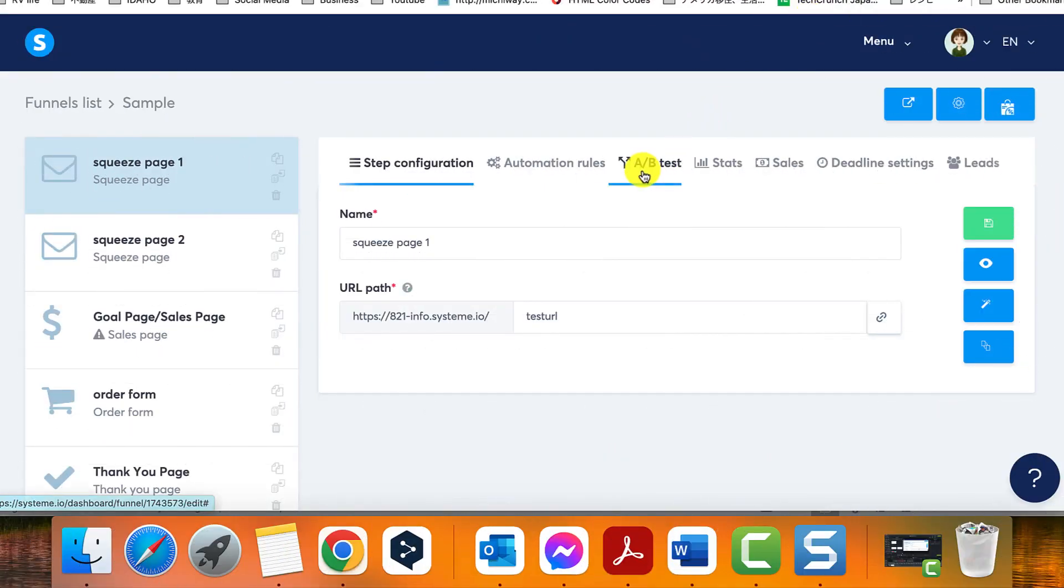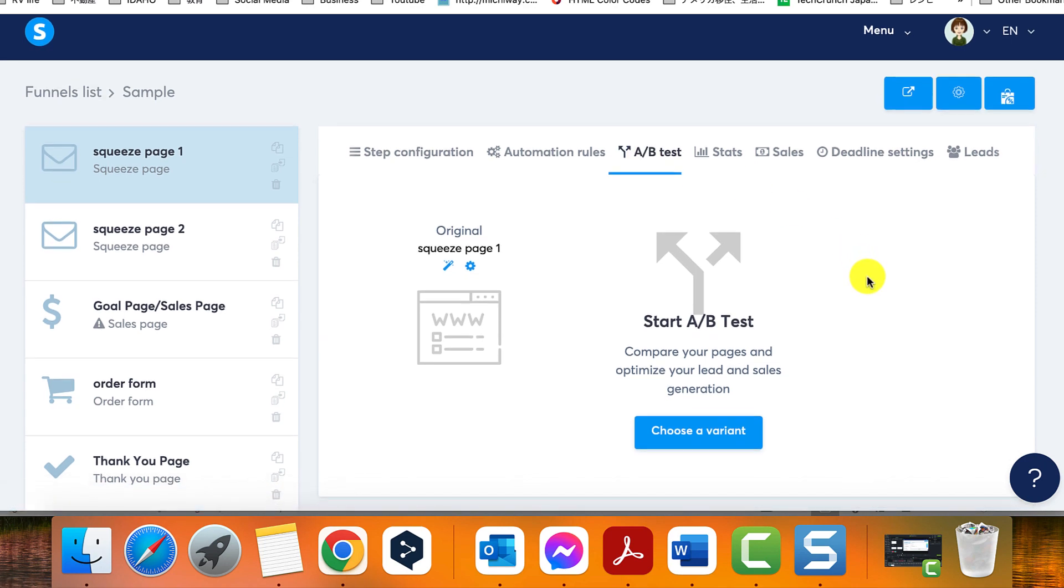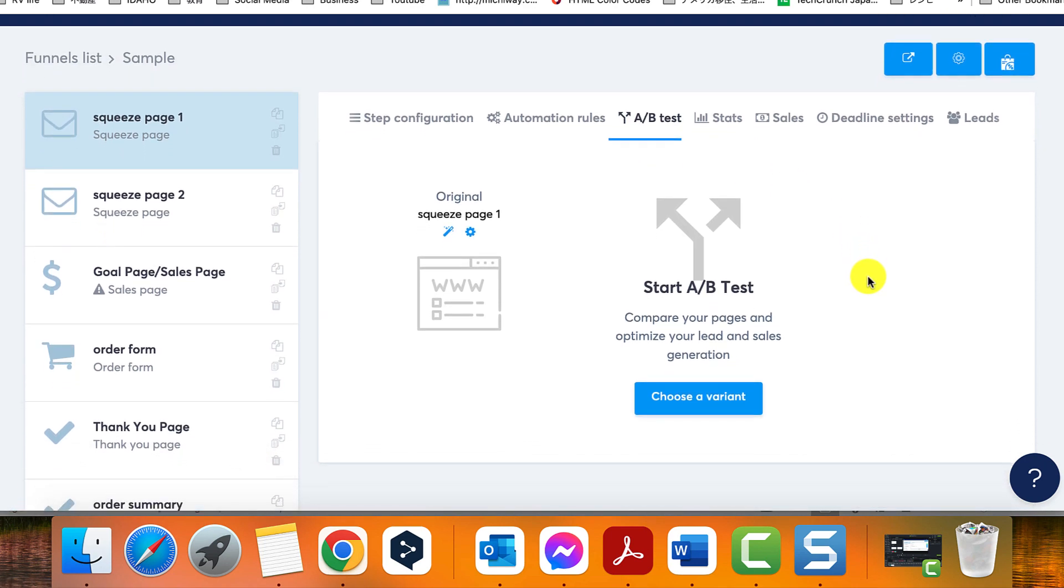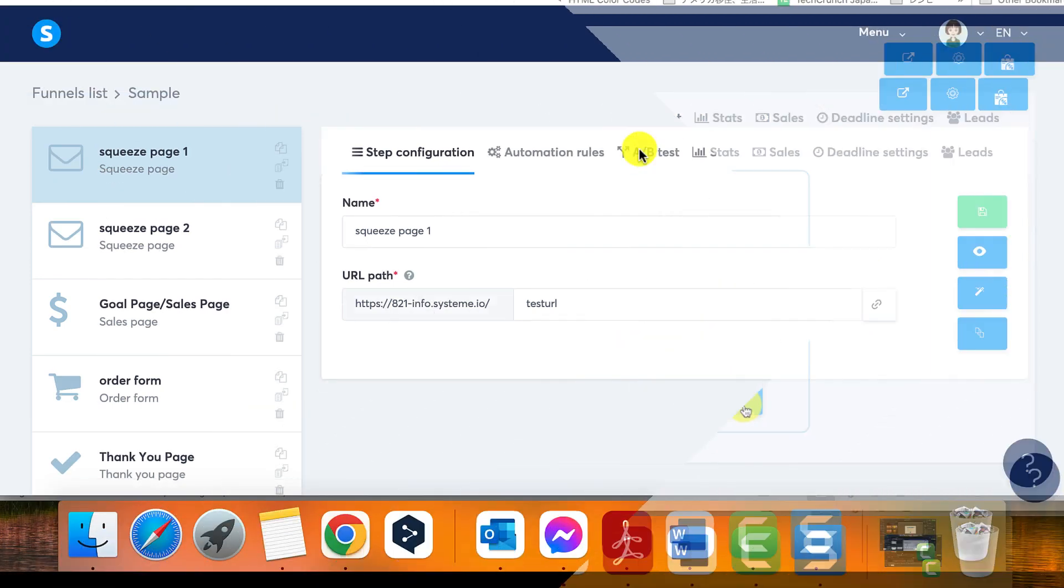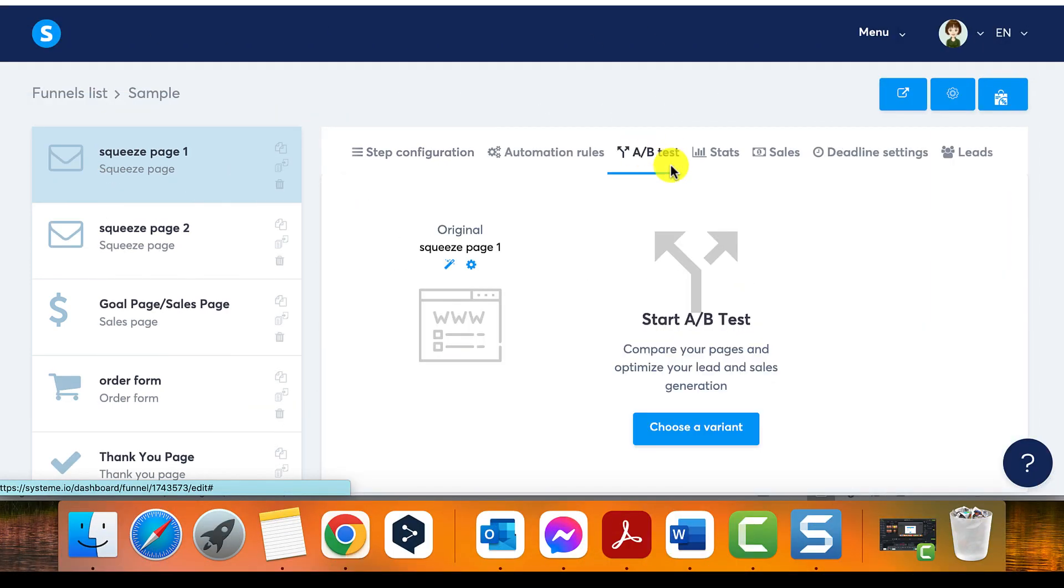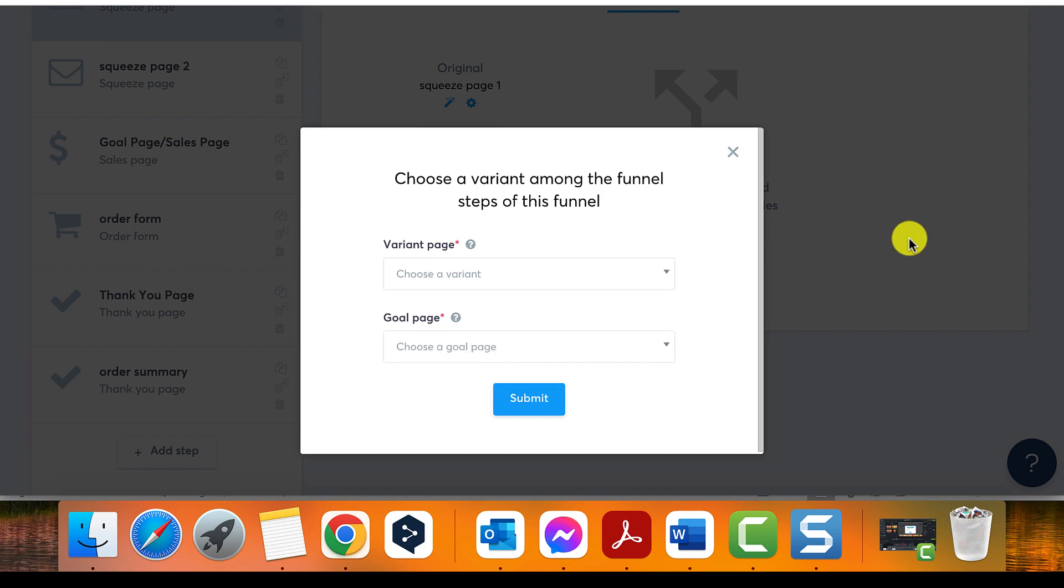Step four: Access the A/B test settings. Click on the A/B test tab in System.io. Step five: Select the variants. In the pop-up window, choose the two pages for the test. For variant page, select the variation B that variation A will compete with.